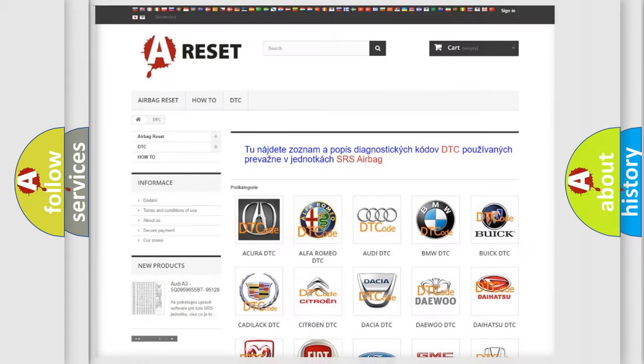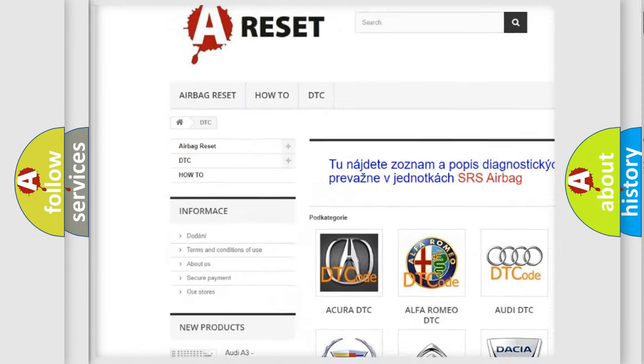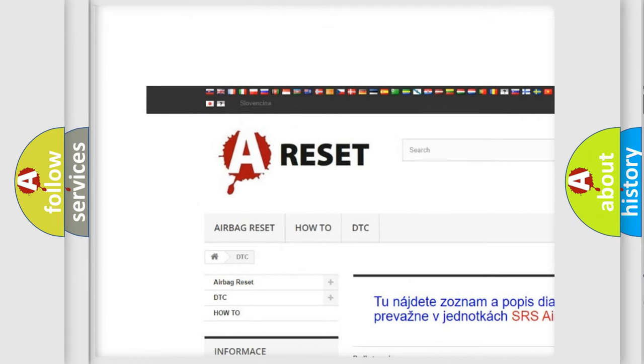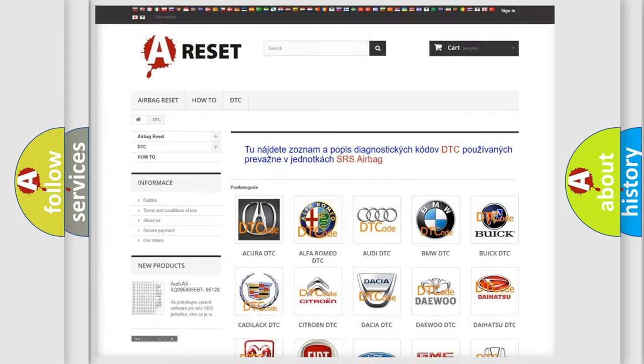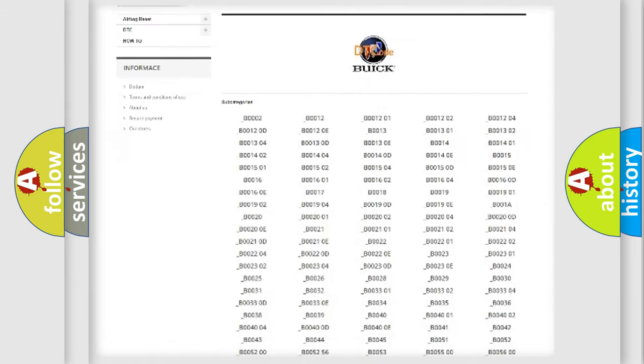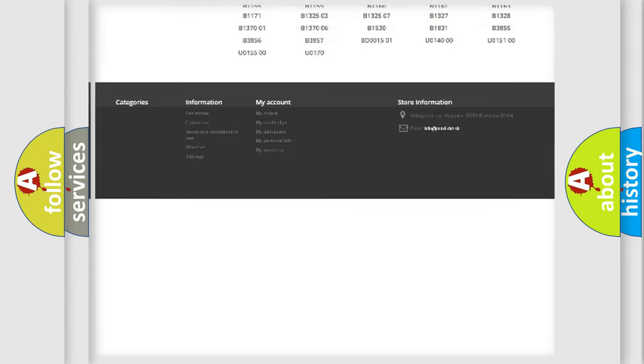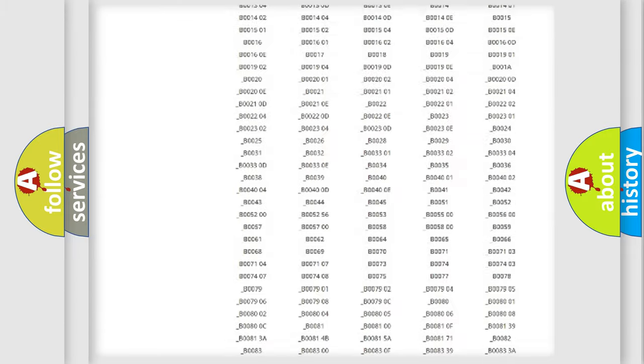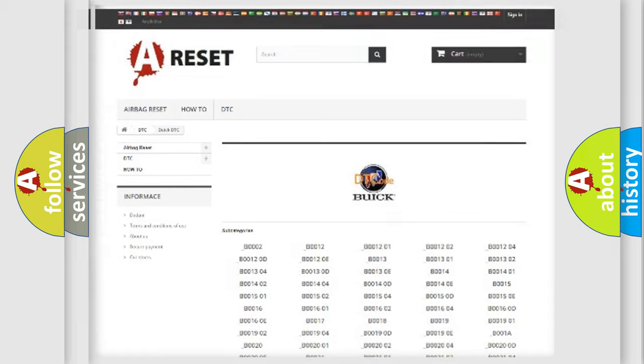Our website airbagreset.sk produces useful videos for you. You do not have to go through the OBD2 protocol anymore to know how to troubleshoot any car breakdown. You will find all the diagnostic codes that can be diagnosed in Buick vehicles, and many other useful things.